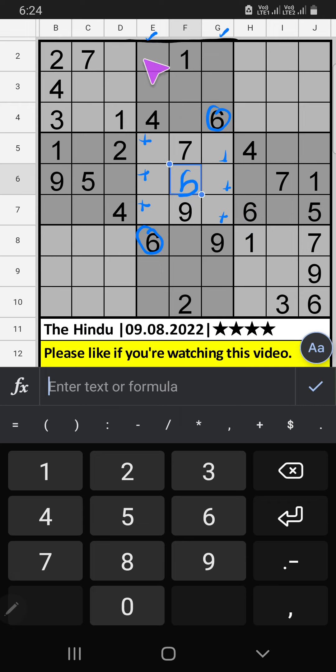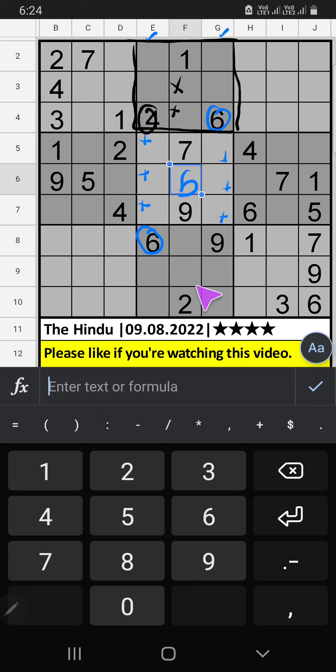In the 2nd grid, we have 4. So 4 comes from these cells — 4 will come in any one of the cells. We will confirm later.